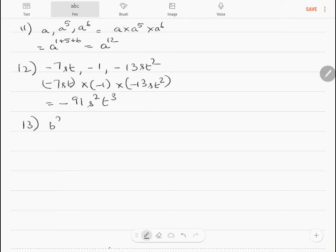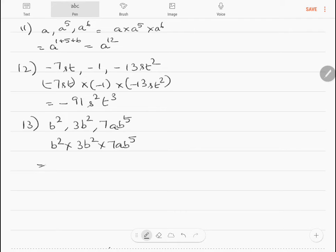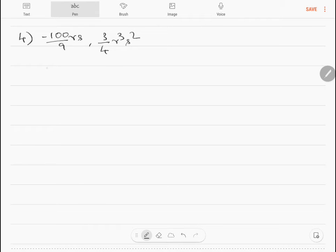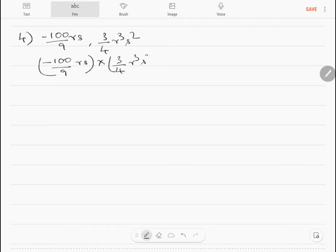Question 13: multiply b², 3b², and 7ab⁵. So b² into 3b² into 7ab⁵ equals 21ab⁹. Question 14: multiply minus 100/9 RS and 3/4 R³S². So minus 100/9 RS into 3/4 R³S² equals minus 25/3 R⁴S³.